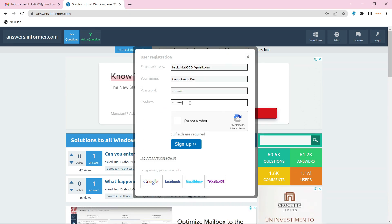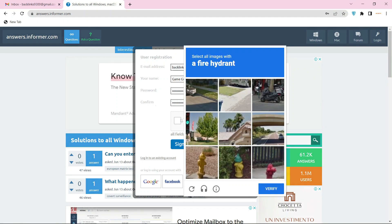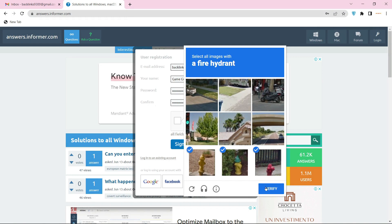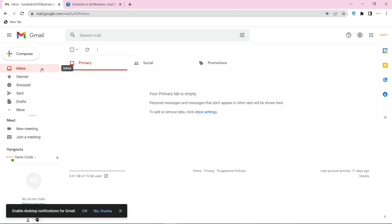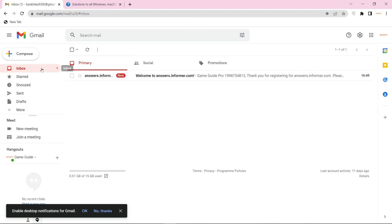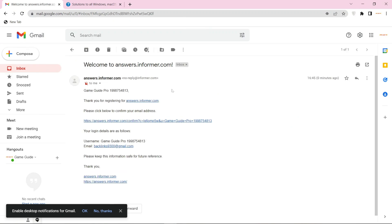Enter your required details and captcha. Then click the sign up button. Now go to your Gmail and verify your account.